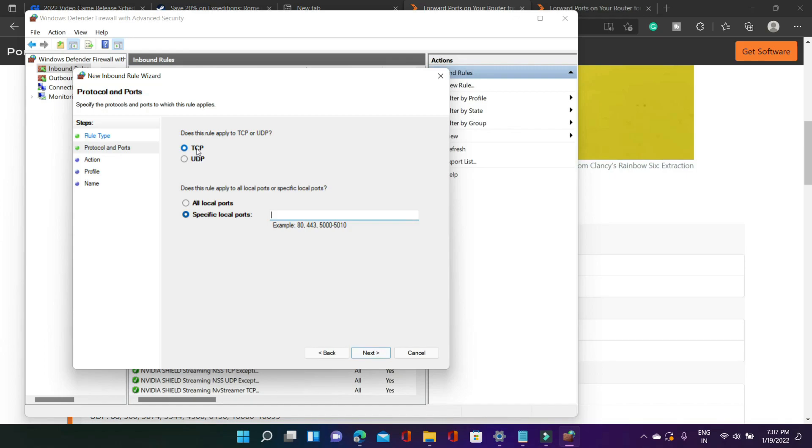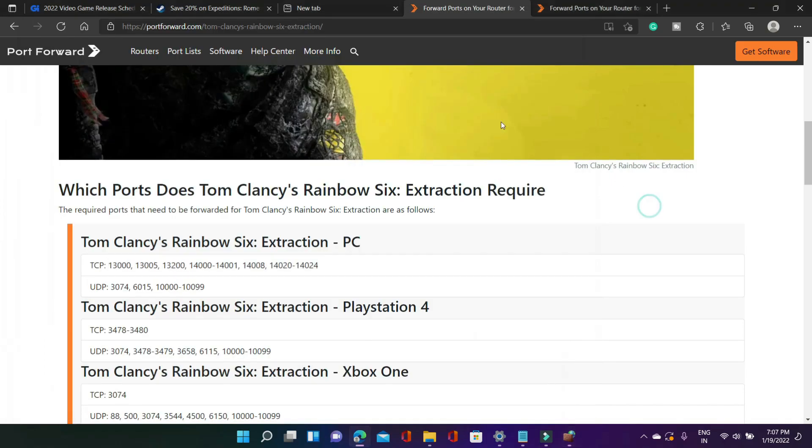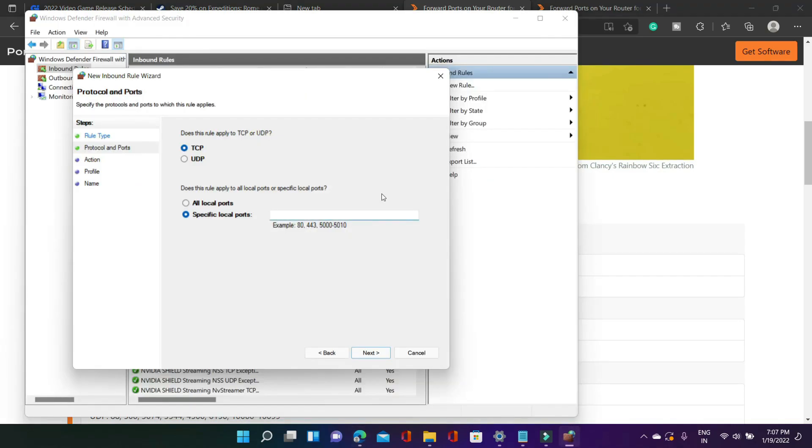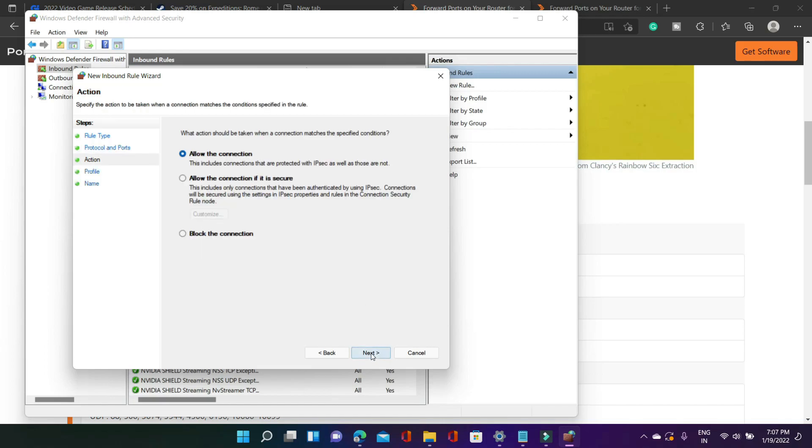Select TCP because we have just copied the TCP ports and if you don't want to visit this website to copy TCP and UDP ports I will provide both of these ports TCP and UDP in the description of this video and you can just copy it from there. So once you have copied the TCP ports, select TCP here and in specific local ports paste all the ports from the description of this video. Now click on next.